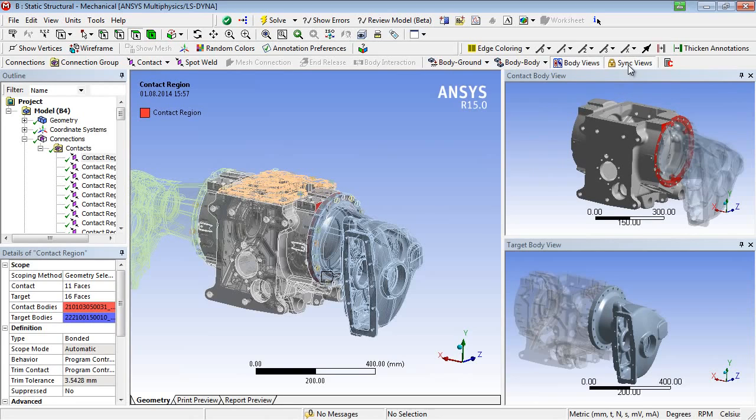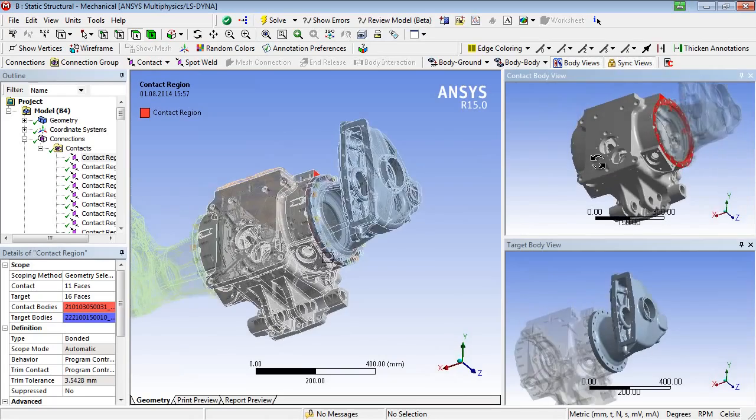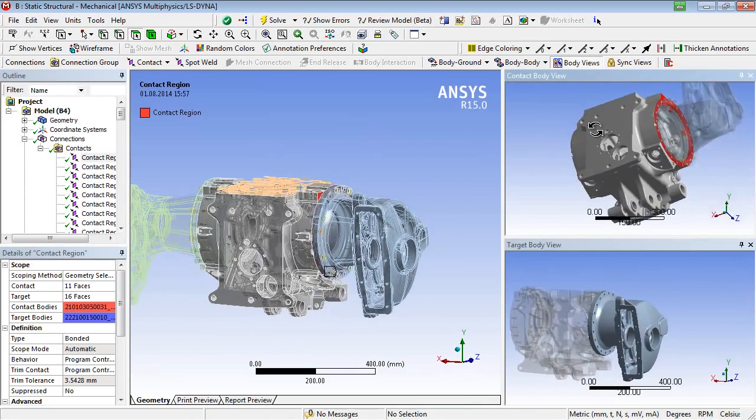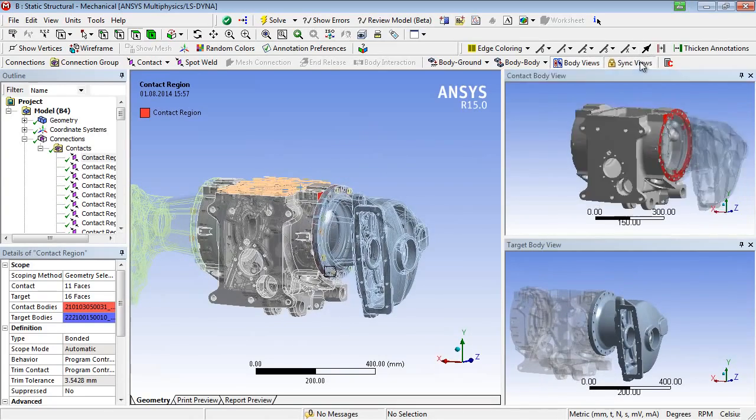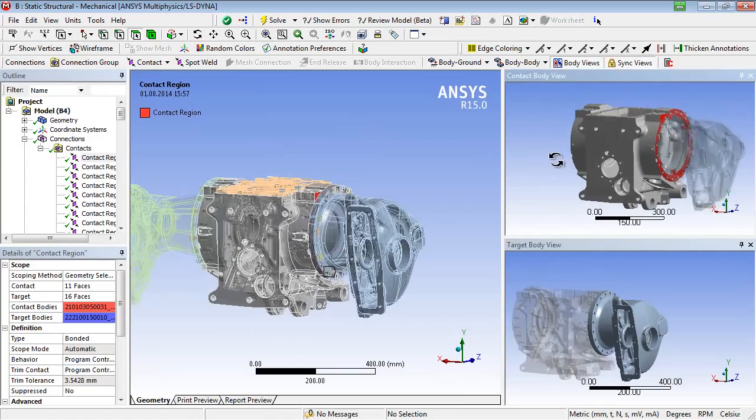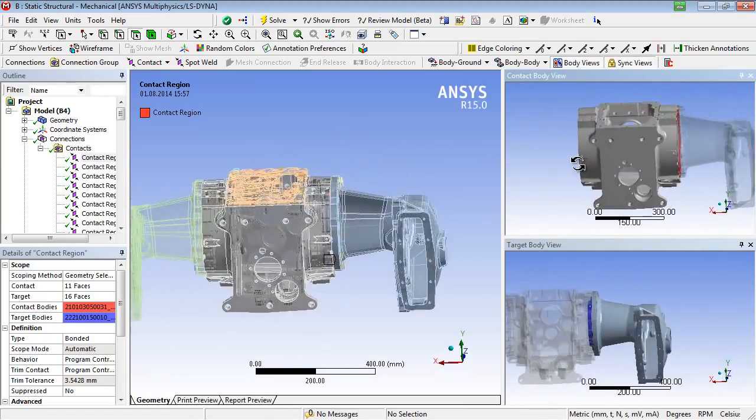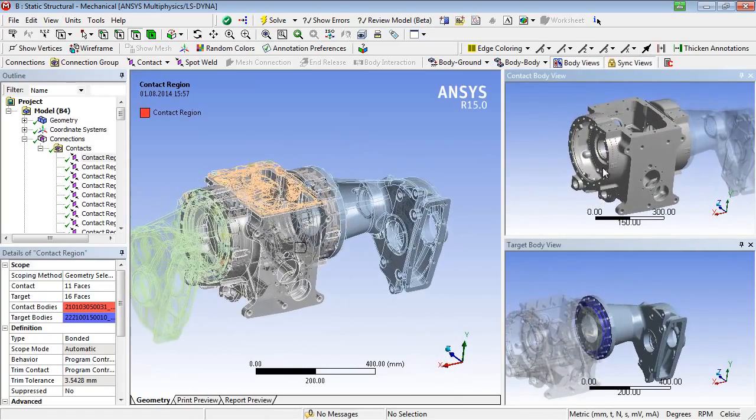Additionally displayed views show only the participating bodies distinguishing between contact bodies and target bodies, on request, also with synchronized graphical interaction.